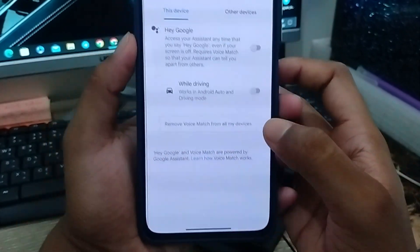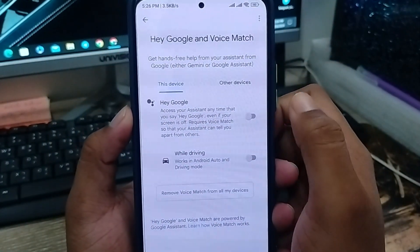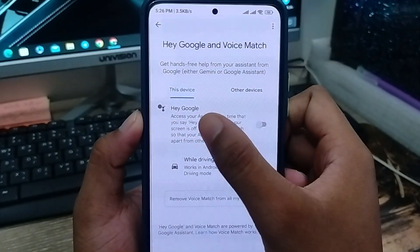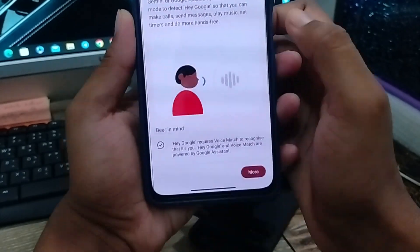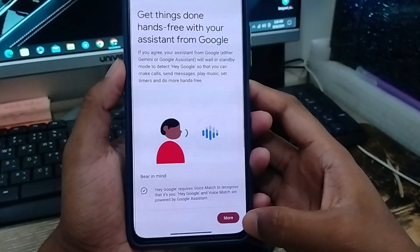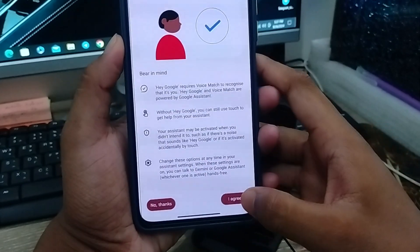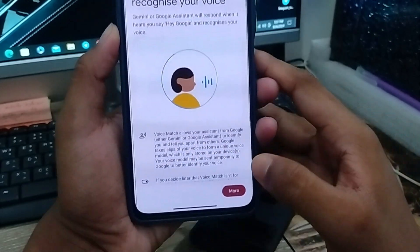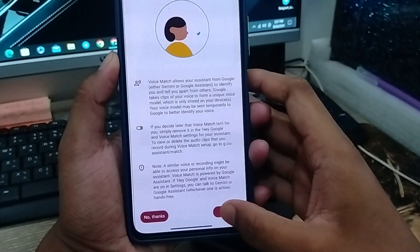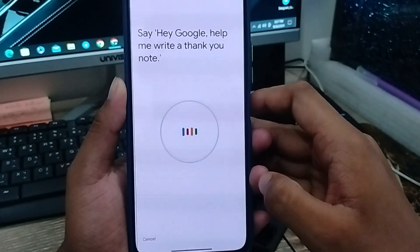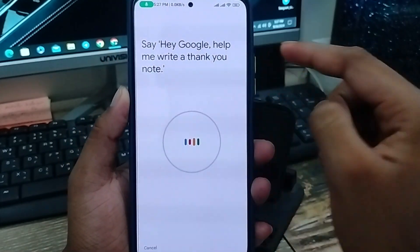Alright guys, now there's going to be an option called 'Hey Google' — the Google Assistant option. As you can see under 'Access with Voice Match,' I'm going to enable this. It may ask you to go through a few steps — agree to the terms and conditions, tap 'I agree,' then say 'Hey Google' to complete the voice training.